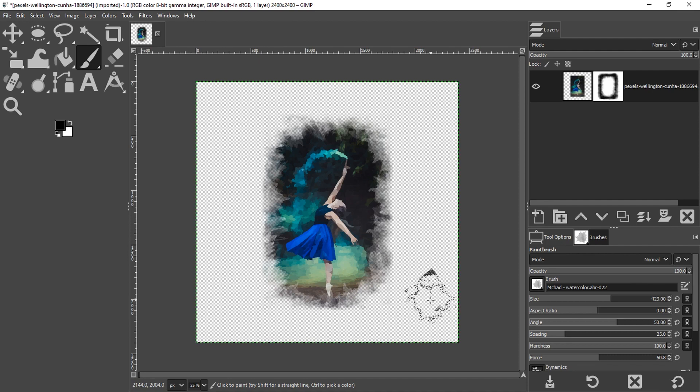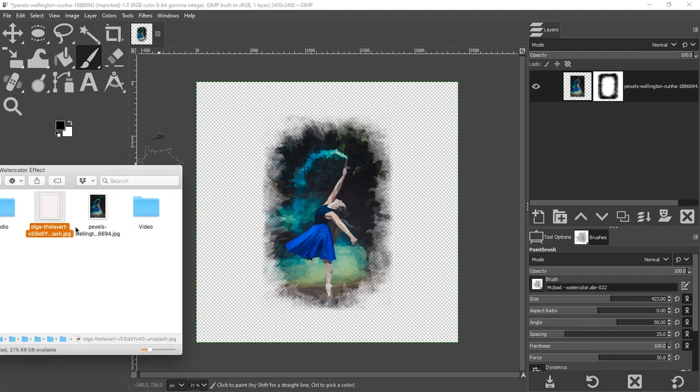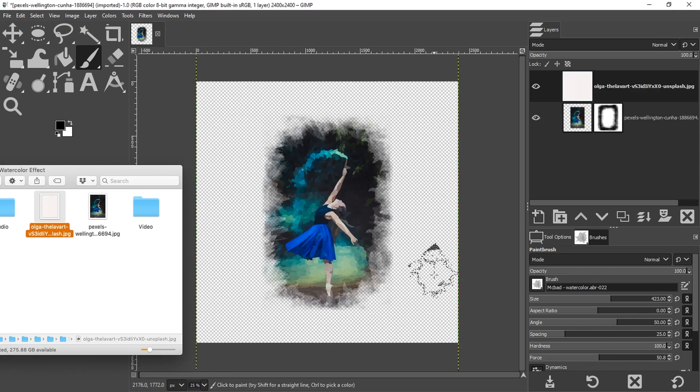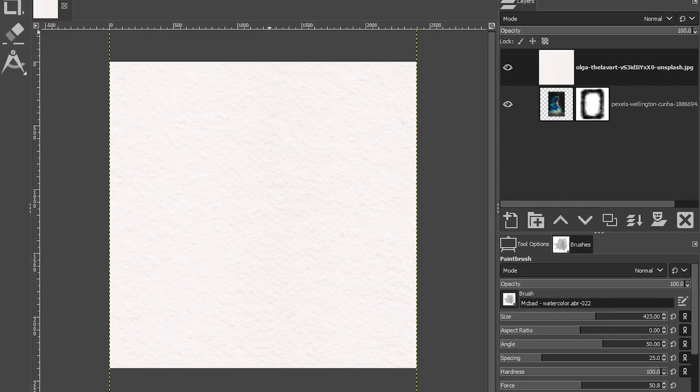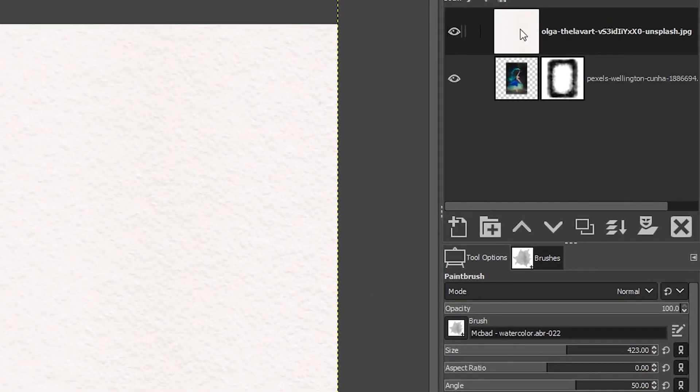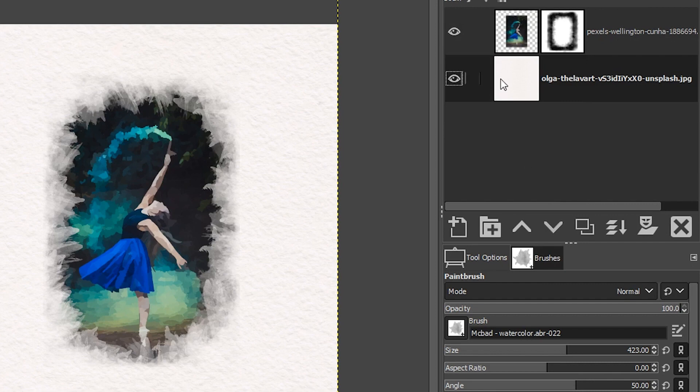The next thing I want to do is I want to add my canvas texture now. So go ahead and locate that file that you downloaded, add it to your canvas by dragging it over the canvas, and it will be added as a new layer. Here we're going to click and drag this below. All right. So our watercolor effect is coming to life.